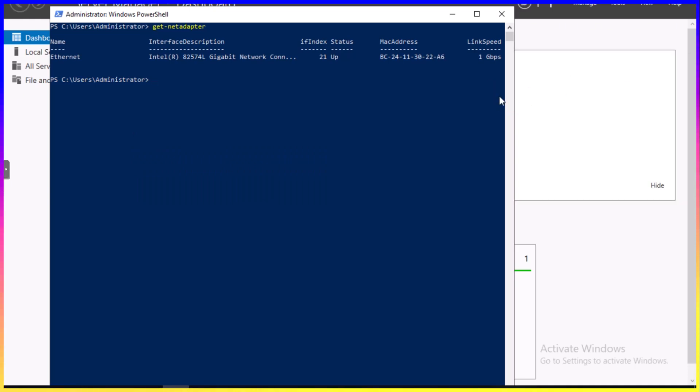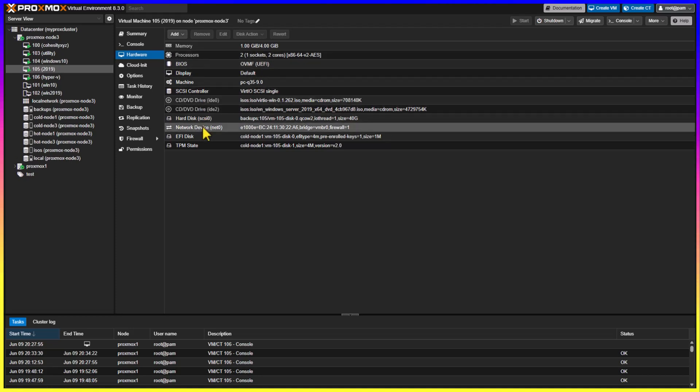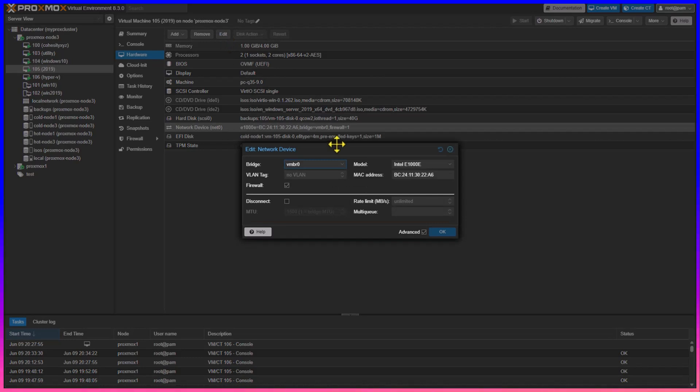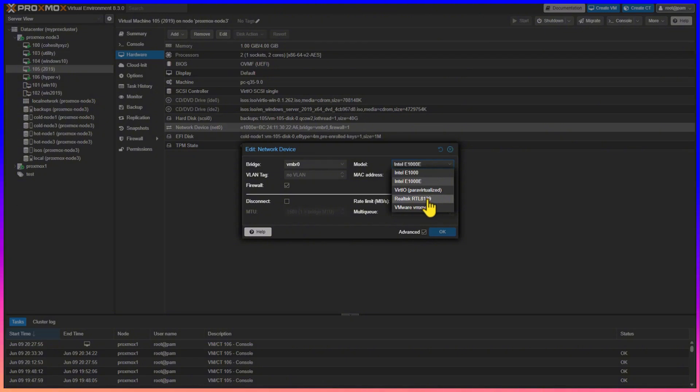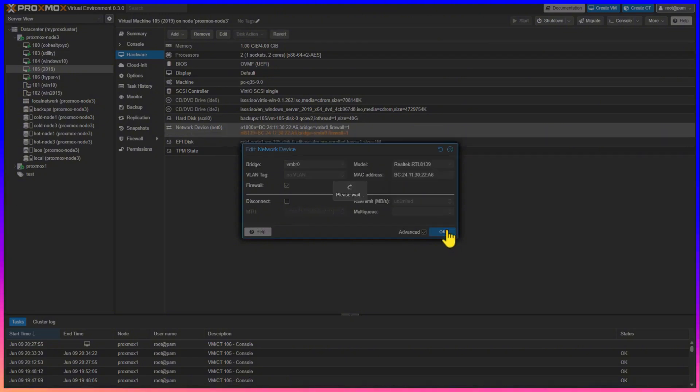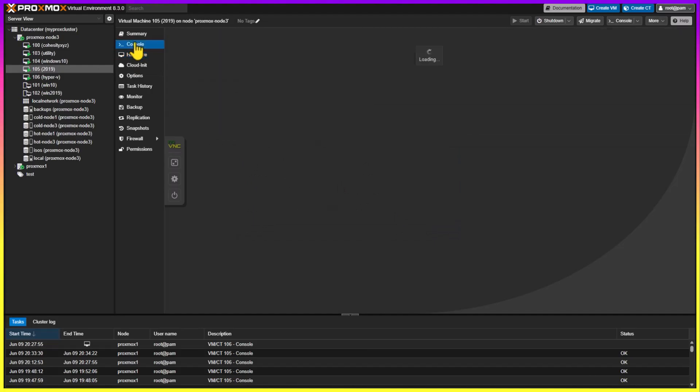Now that we have our baseline, let's flip back over and change the network device. Select the device and click Edit at the top. Then from the model, let's pick the drop-down. In this case, we're going to test out Realtek. Your hardware may or may not have that network type. Click OK when you're done, and then let's flip back over to the console.